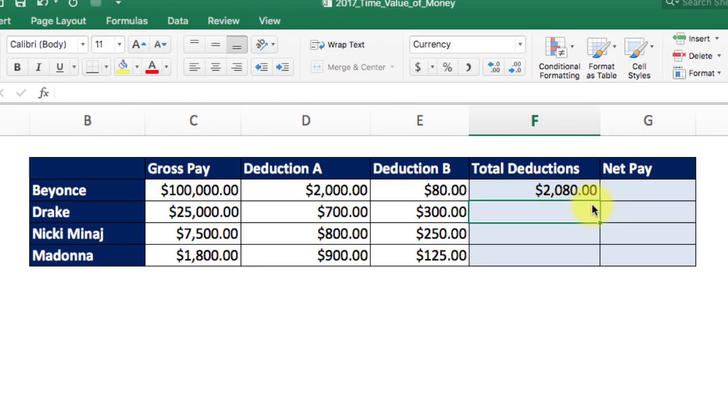Although we get the same result from previous calculation, the underlying formula is completely different. We will quickly see the benefit here when we need to perform the same calculation in the following rows.